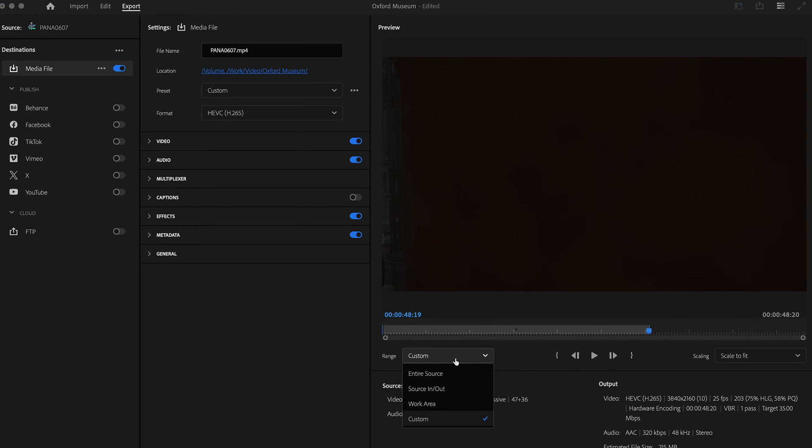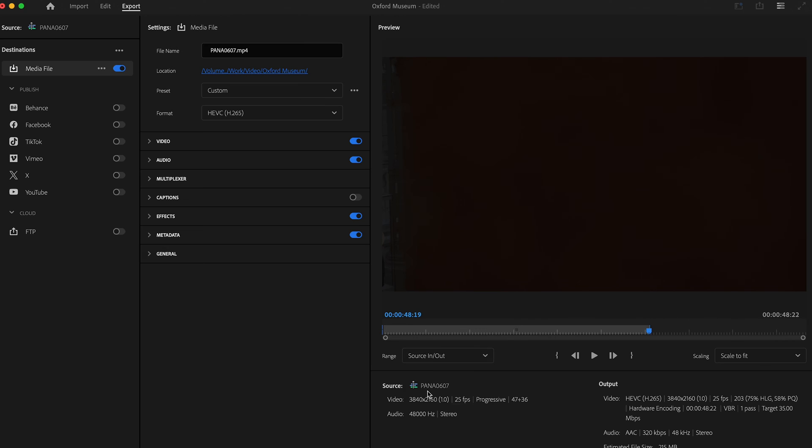And you can go back to the source in and out points, which you can see are almost identical. Like if I change it back to custom, say here and here.